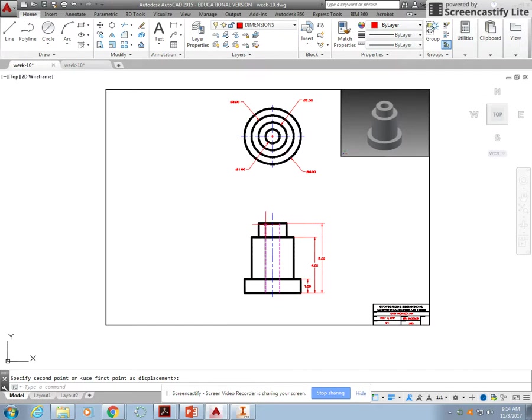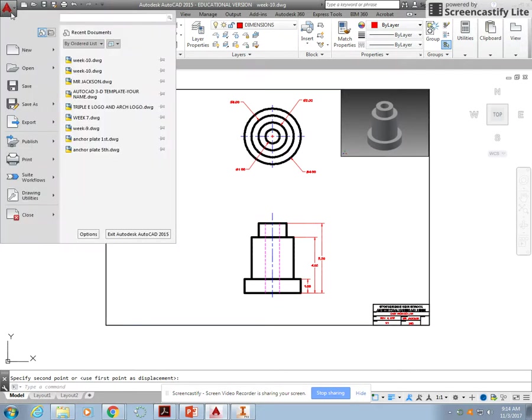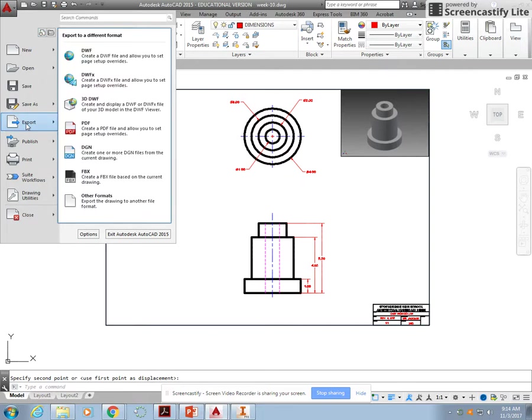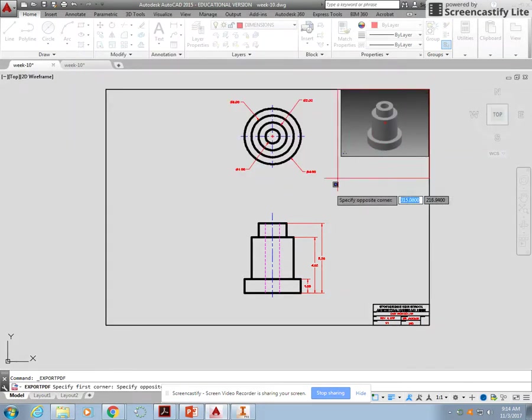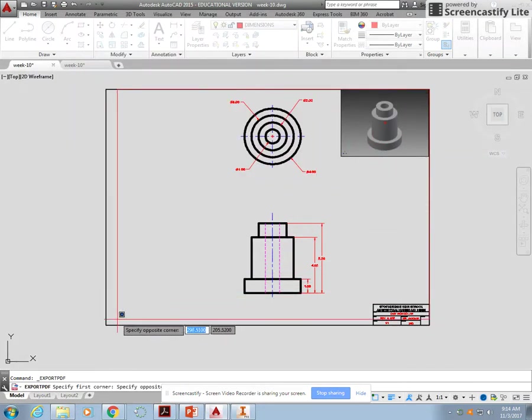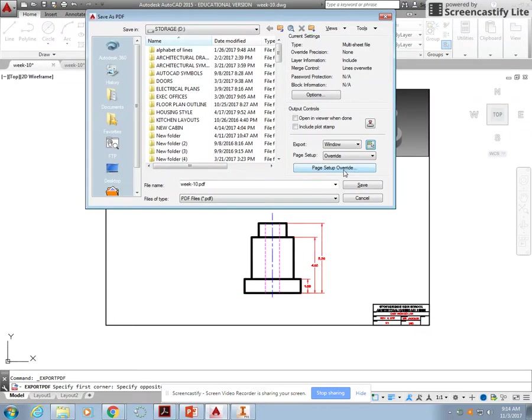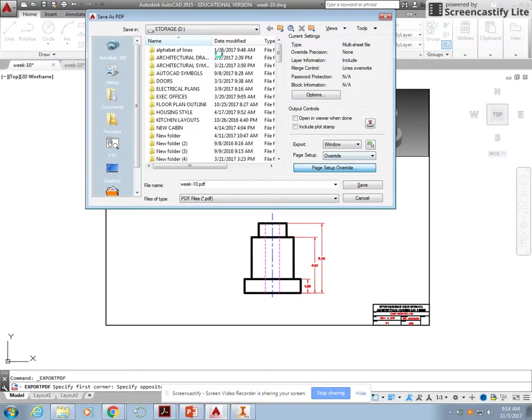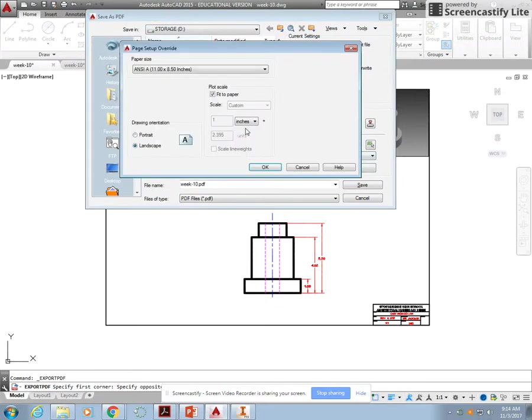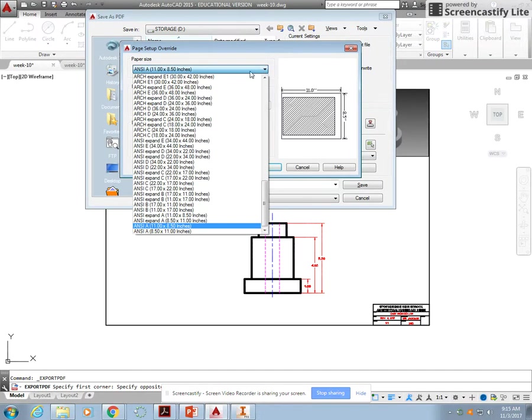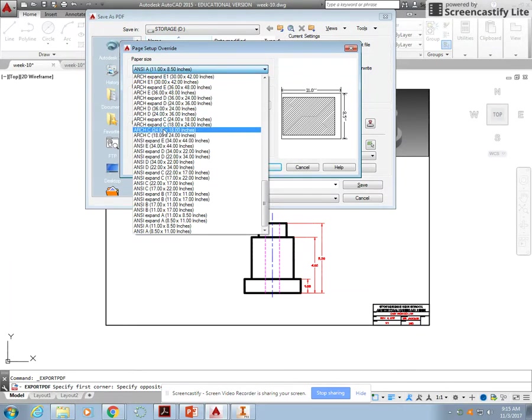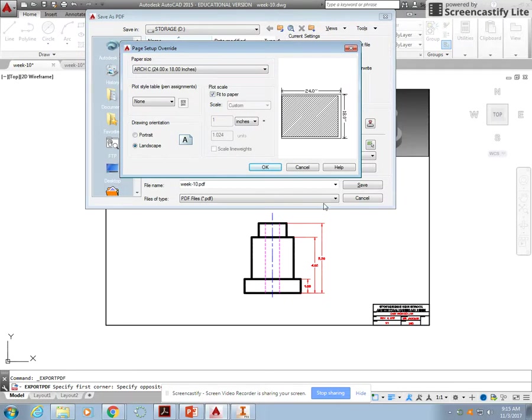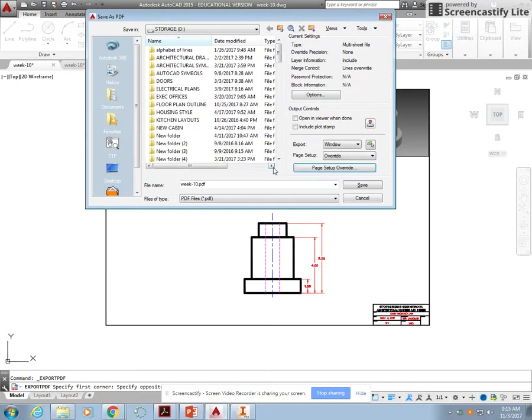Just as we've done before, you're going to export this as a PDF. You'll do a window just like we've done before, and you're going to do a page setup override and then you're going to change your paper size. It's not going to be an A size, it's actually going to be a C size, so scroll and look for ARC C, 24 by 18. Hit okay and change the name to default, so this will be Kasson Collar.